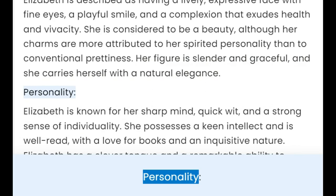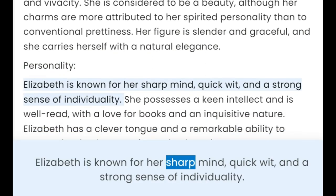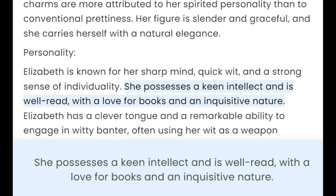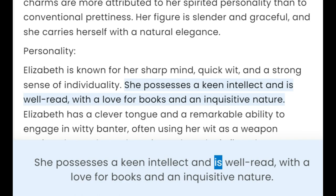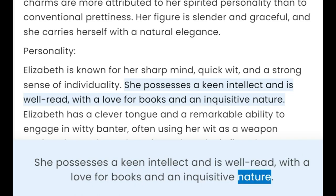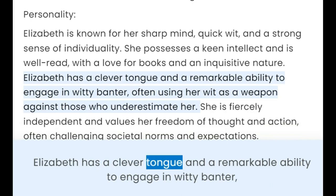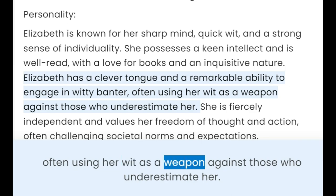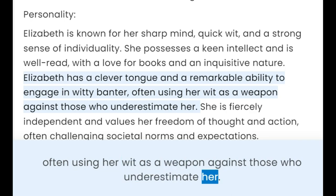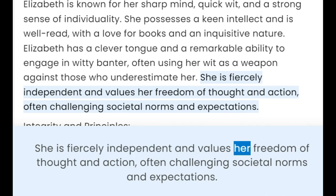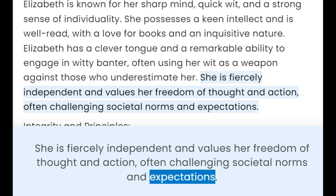Personality: Elizabeth is known for her sharp mind, quick wit, and a strong sense of individuality. She possesses a keen intellect and is well-read, with a love for books and an inquisitive nature. Elizabeth has a clever tongue and a remarkable ability to engage in witty banter, often using her wit as a weapon against those who underestimate her. She is fiercely independent and values her freedom of thought and action, often challenging societal norms and expectations.